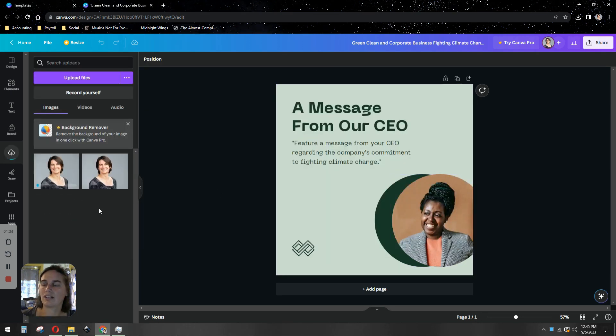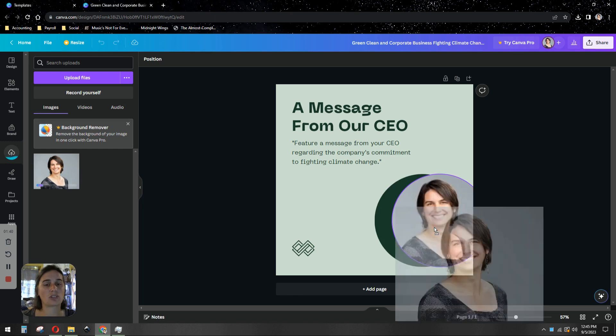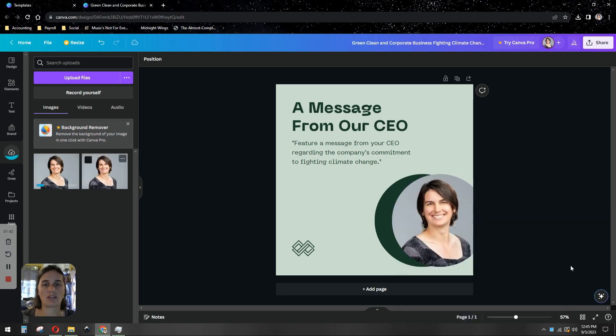you can then just drag it straight into your design, hover over the picture where the other picture is and put your picture right there. It'll just plop right in.